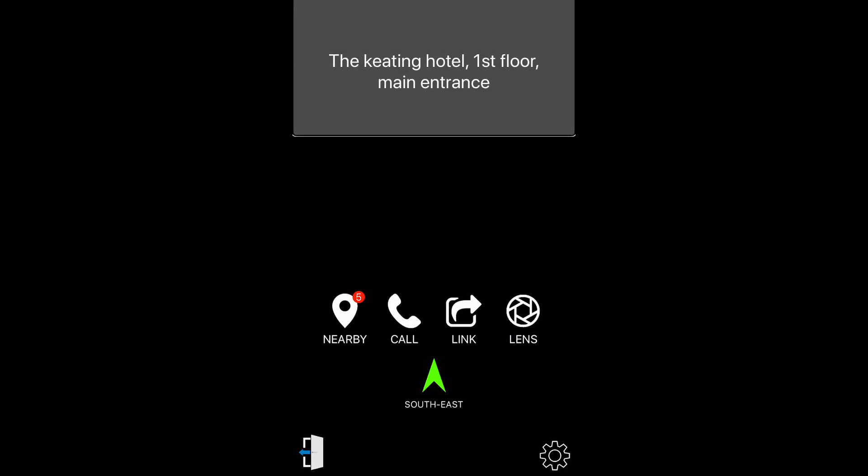The app is now simulating my surroundings, as if I am standing at the entrance of the hotel. For example, I can hear my virtual current location by pressing the current location button.